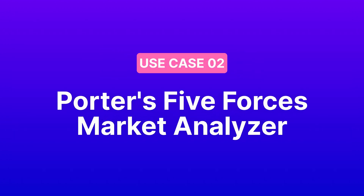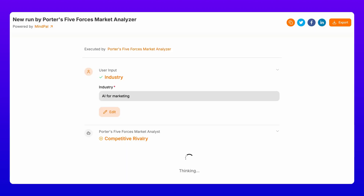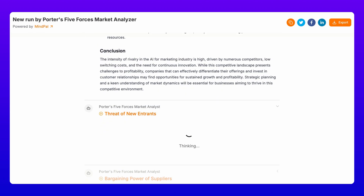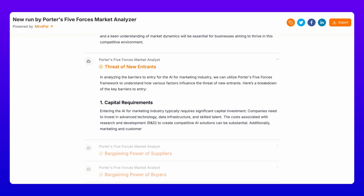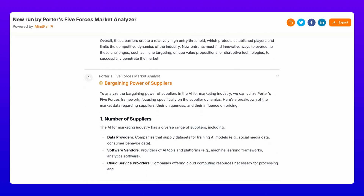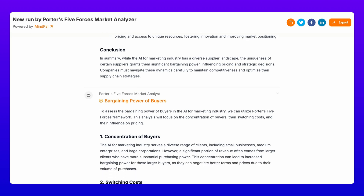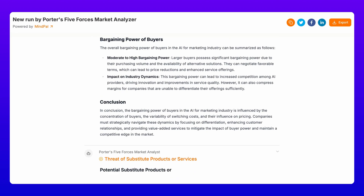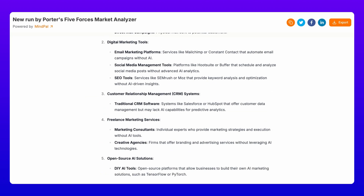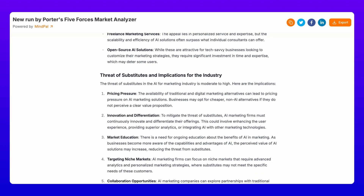Next up is Porter's Five Forces Market Analyzer. Understanding competitive dynamics is crucial for any business. This workflow transforms Porter's classic framework into an automated analysis tool. Just provide your industry information and the AI will evaluate competitive rivalry in your market, threat levels from new entrants, bargaining power of suppliers, bargaining power of buyers, and threat of substitute products or services. Each force is thoroughly analyzed with specific examples and implications for your business.